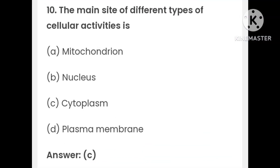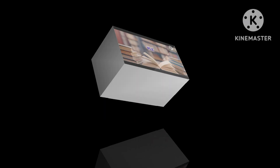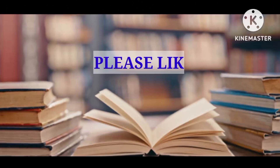The main site of different types of cellular activities is: mitochondrion, nucleus, cytoplasm, or plasma membrane. The answer is C — cytoplasm.